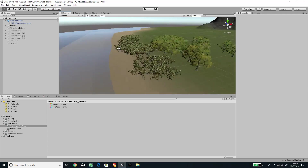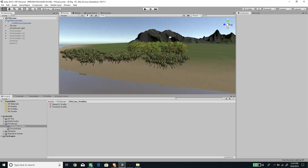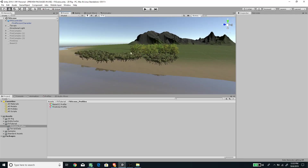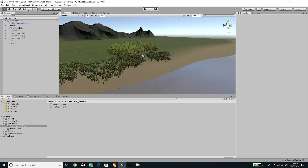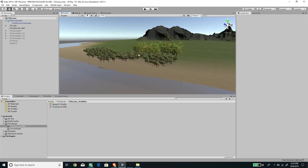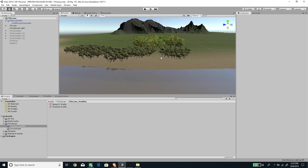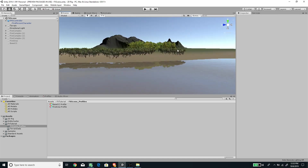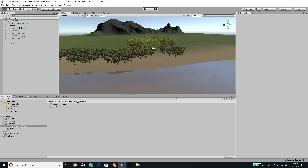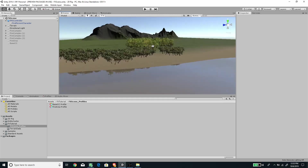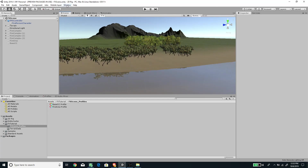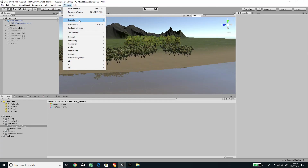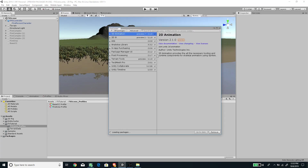Hello, welcome to another Unity tutorial with me Romy Fauzi. This is an update for our previous tutorial called Underwater Effects, and we are trying to recreate those effects in the latest Unity 2019. In order to do that, we need to first import a couple of packages, so let's go to the Package Manager.